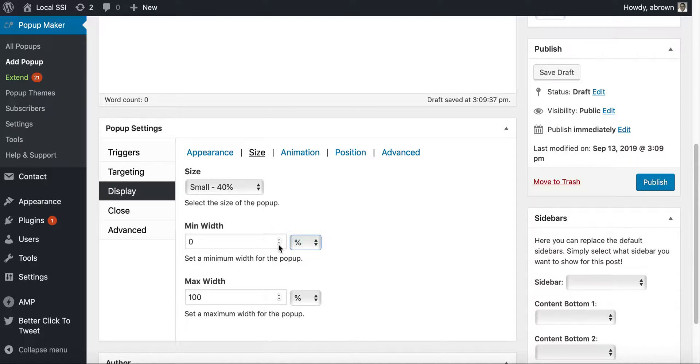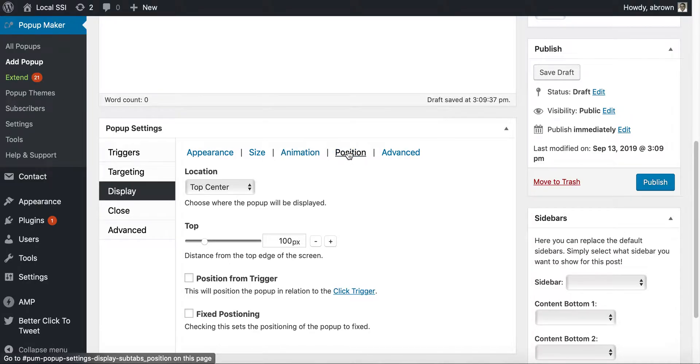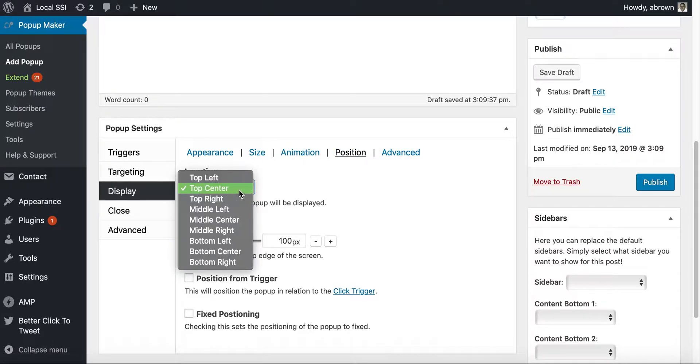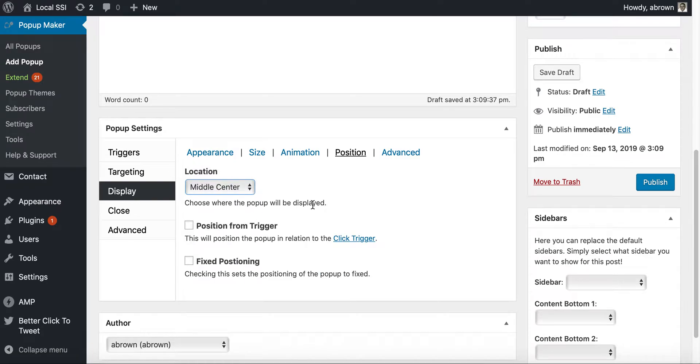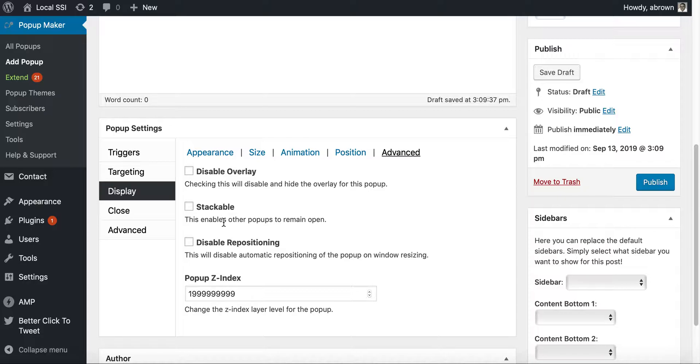You can have animation, you can have it fade in, you can say top center or you can say middle center. Let's see here. We can disable the overlay if need be.